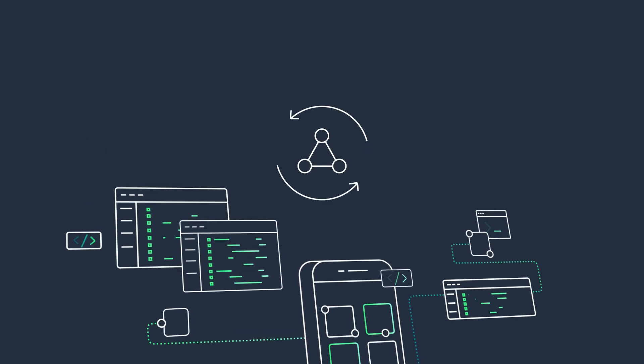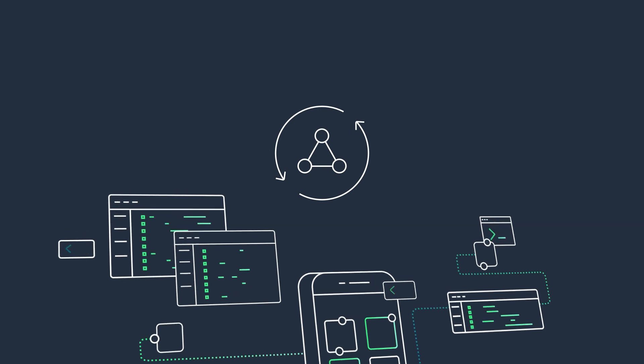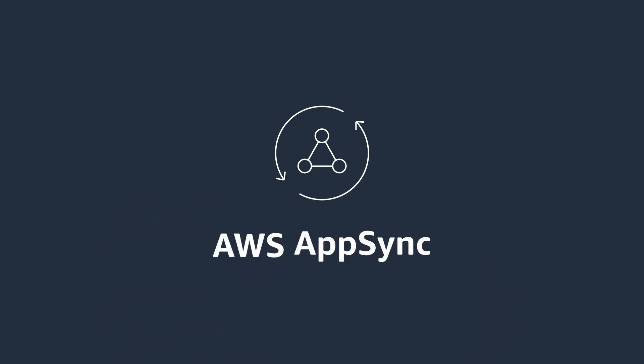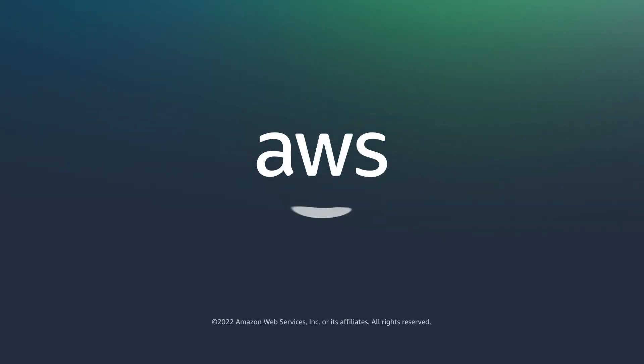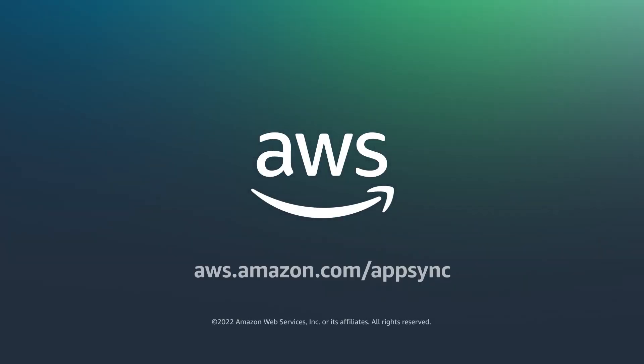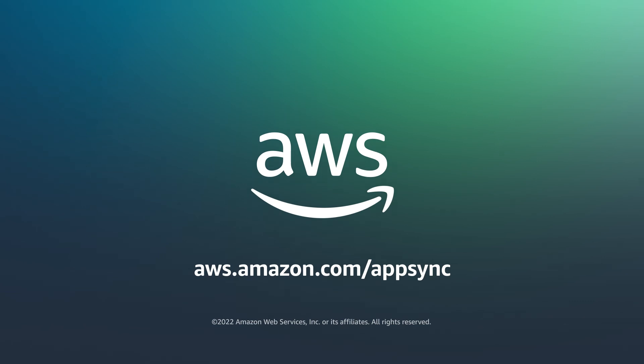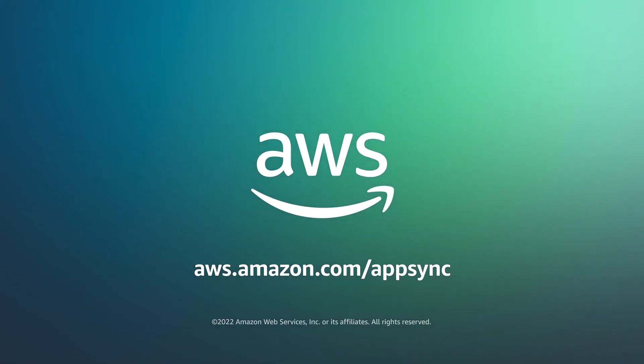Power your applications with the right data faster with AWS AppSync. Get started for free. Learn more at aws.amazon.com/AppSync.